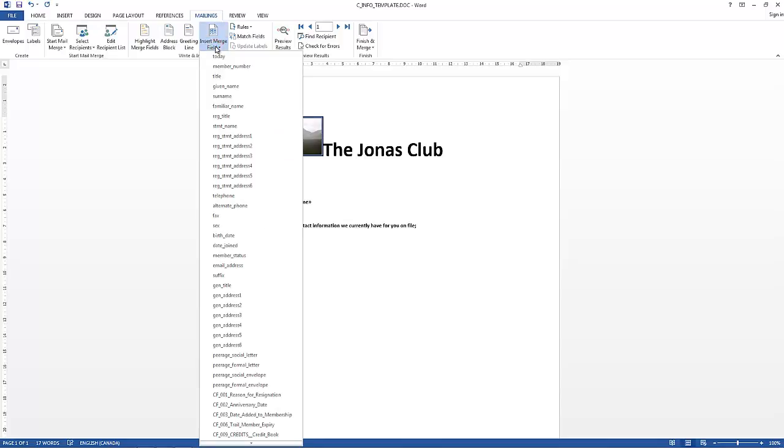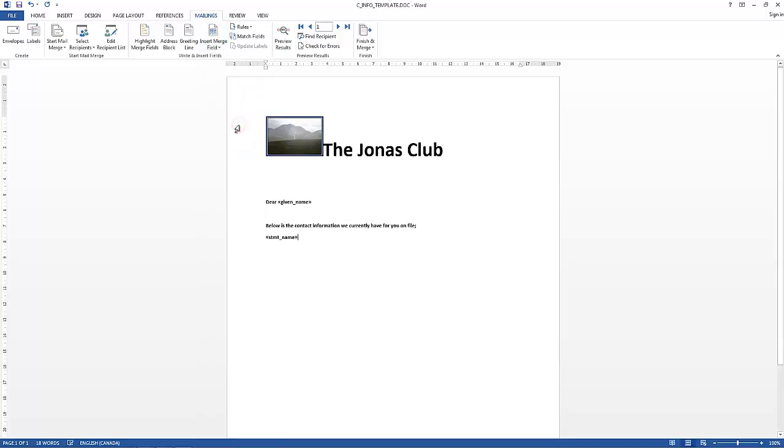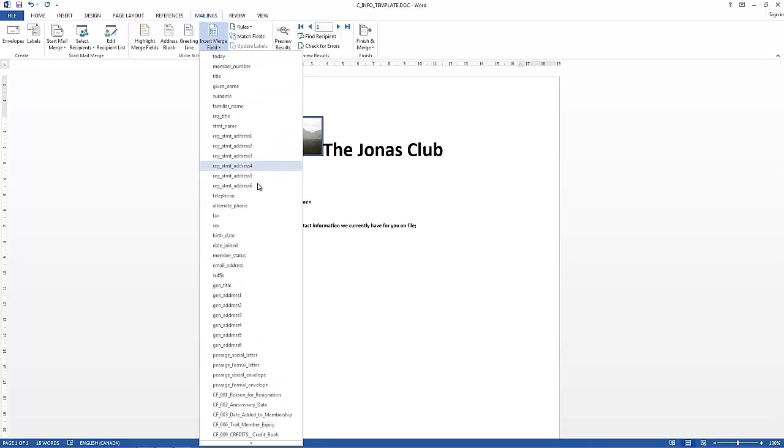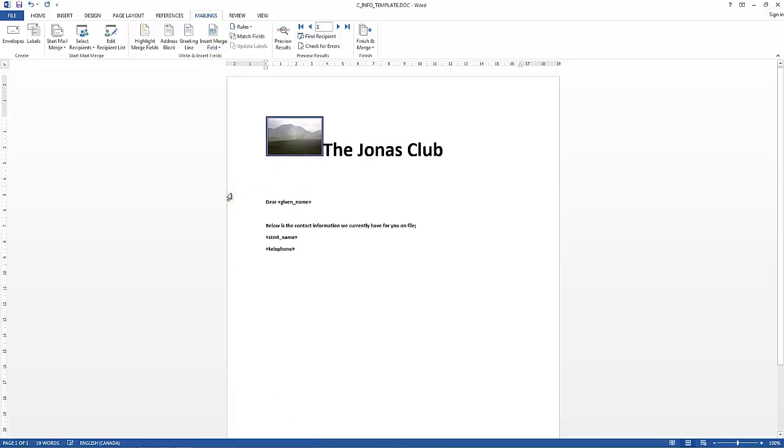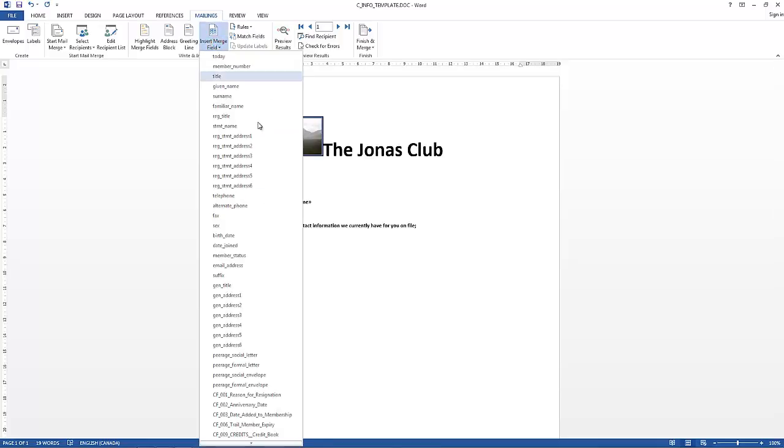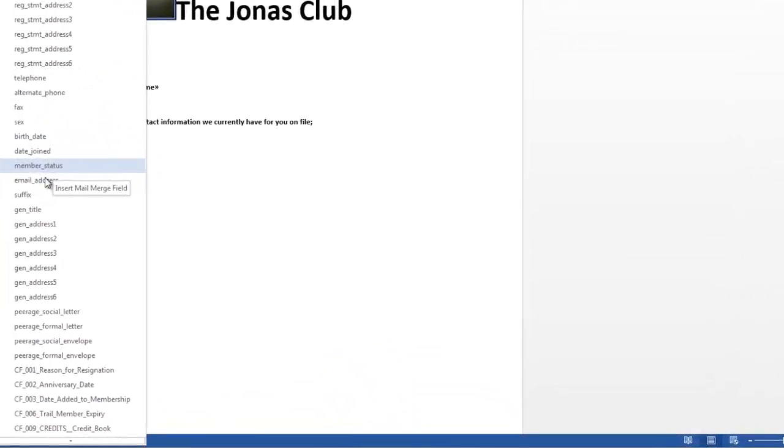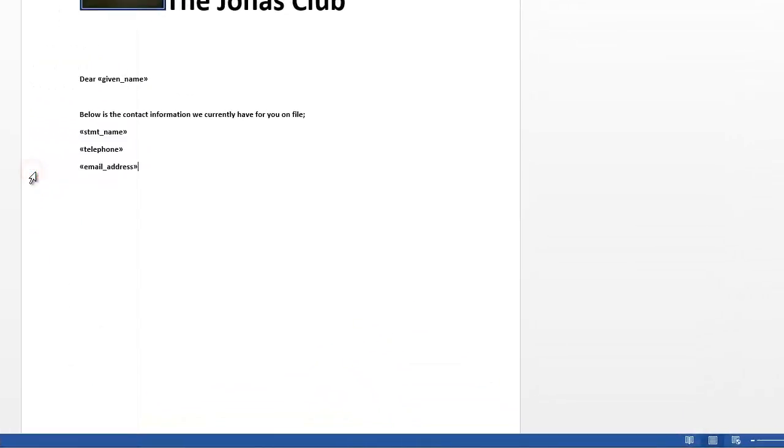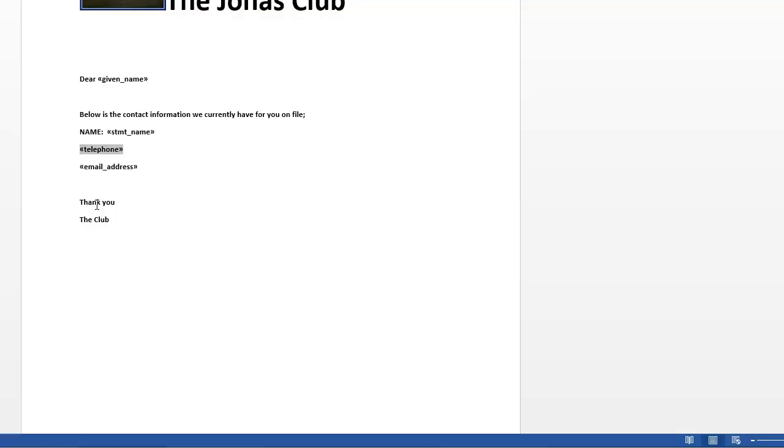And again, it's just a matter of inserting whatever merge fields you want. I'm just going to do some simple ones here - telephone and email address. It's basically just creating whatever you like. I'm just going to put some labels in here.